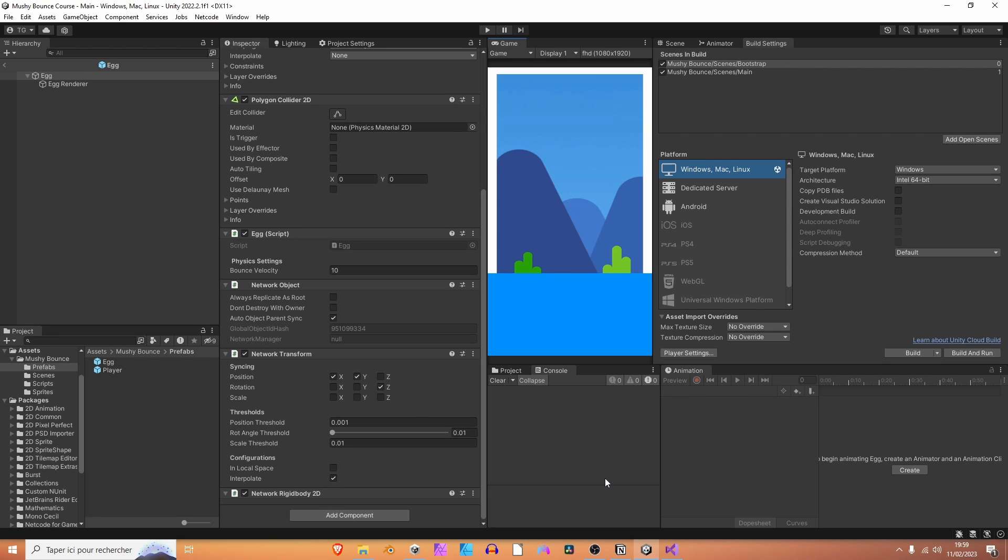Awesome! In the next session, we are going to create our UI just to be able to start the game as a host or as a client, to be able to see if actually two players can connect to the same network. So, see you there!